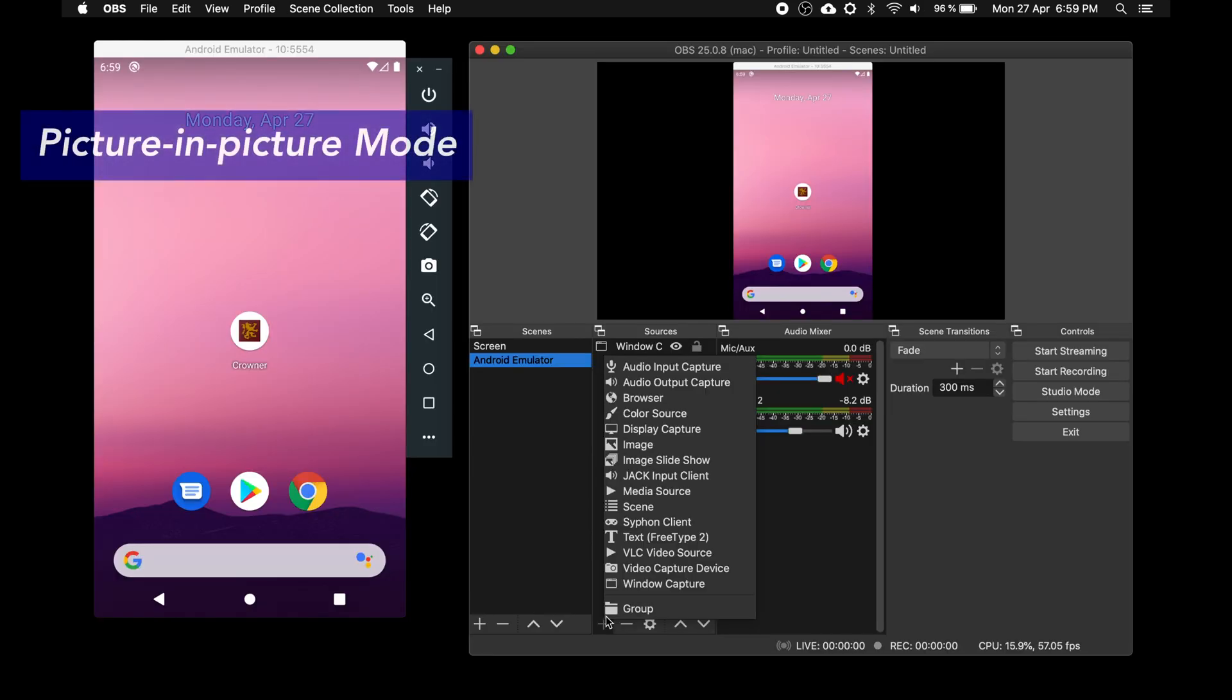One final thing I want to show you is the picture in picture mode. If you want to stream a window or your screen plus yourself, you can add another source to the same scene.